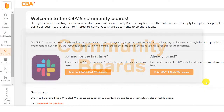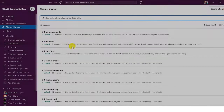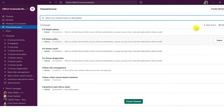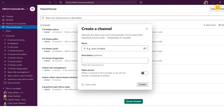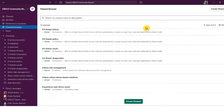Kick off conversations with the CBA15 community boards hosted in Slack. Here you can browse and join discussions or start your own. Send direct messages,